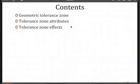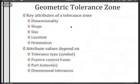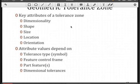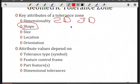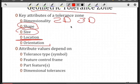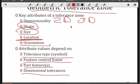Let's take a look at geometric tolerance zones. What is a tolerance zone? When you think of the tolerance zone, you think first about the dimensionality — is it 2D or 3D? Then, what is the shape of that tolerance zone? How big is it — how much variation do we allow? Where is that tolerance located, and perhaps how is it oriented in space? The attribute values in that geometric tolerance zone depend upon the symbol, so that's the first thing you need to identify. Other information in the feature control frame includes part features and perhaps dimensional tolerances.